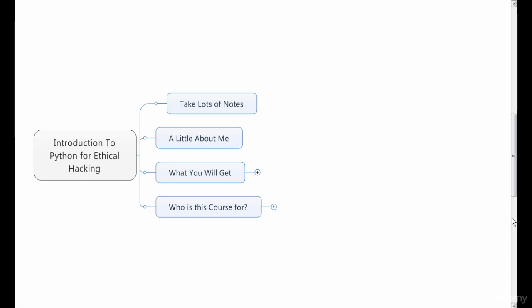I will share a little bit about me shortly, but more importantly, I want to let you know what you will get in this course and why I am ideally suited to teach you how to use Python for ethical hacking.